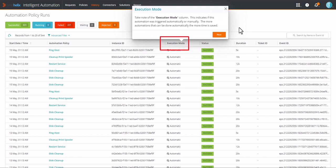Take note of the execution mode column. This indicates if the automation was triggered automatically or manually. The more automations that can be done automatically, the more time is saved.